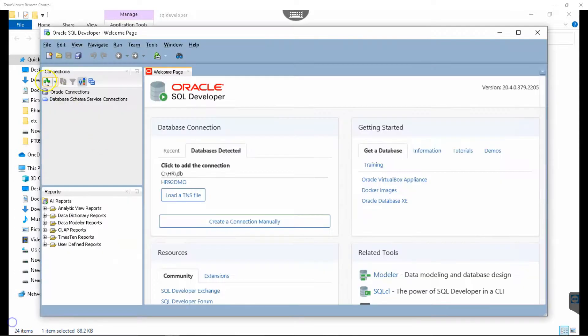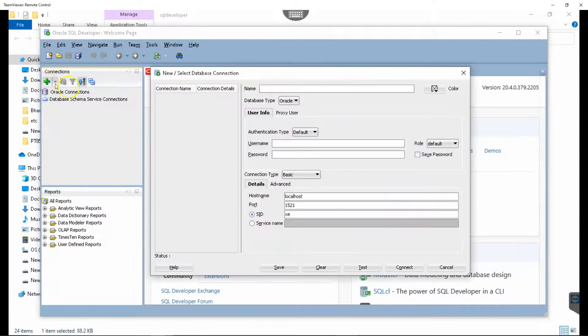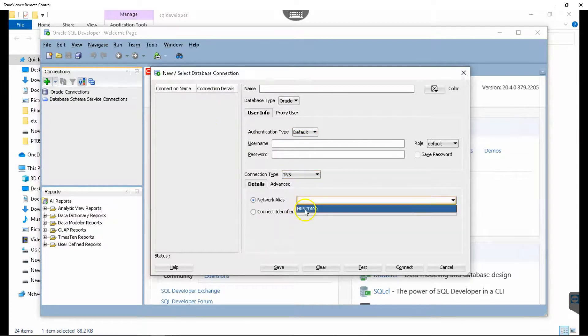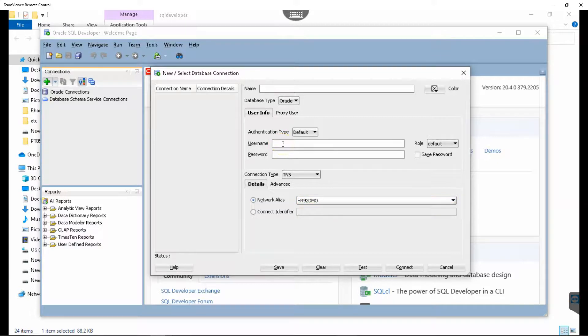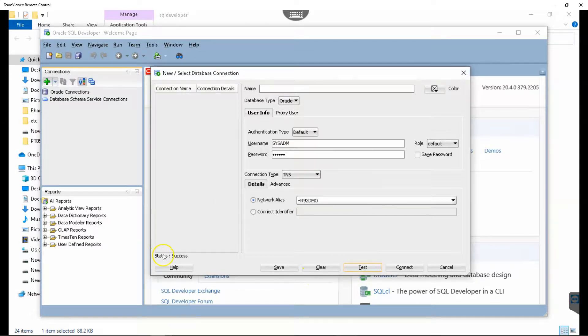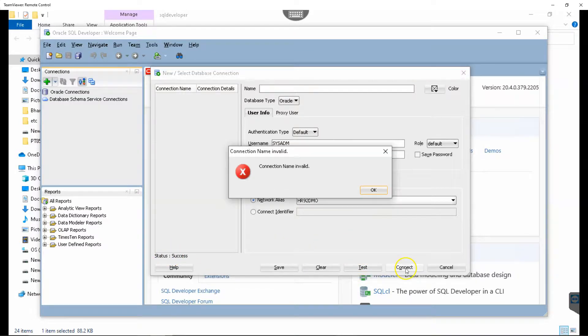Let's connect to our database. I'll click on the plus button. I would select TNS, and I will select HR9 to DMO. Let me give my user ID and password. I'll test connection. As you can see, it's success. Now, I'll connect to our database.